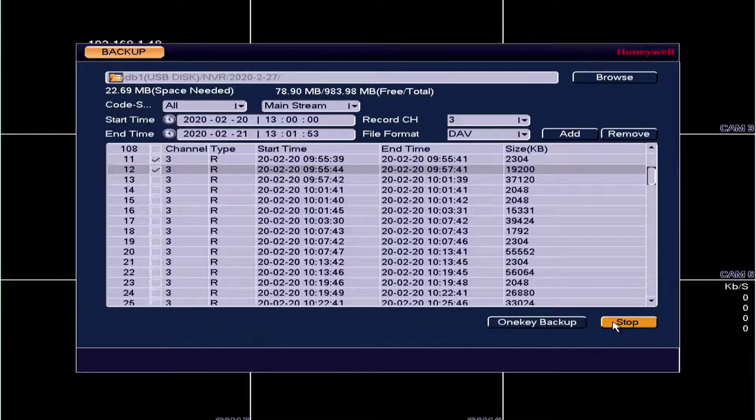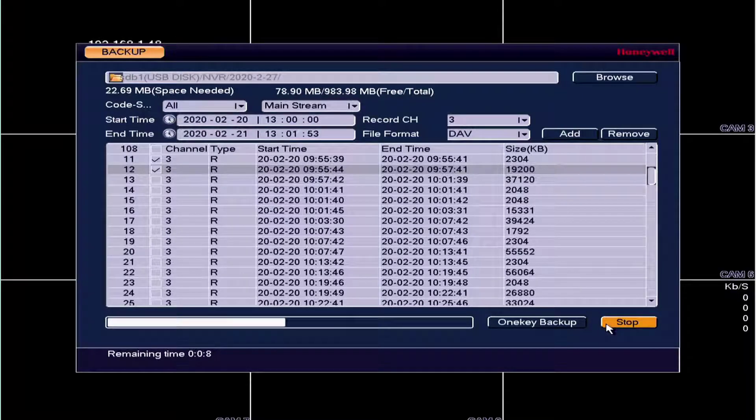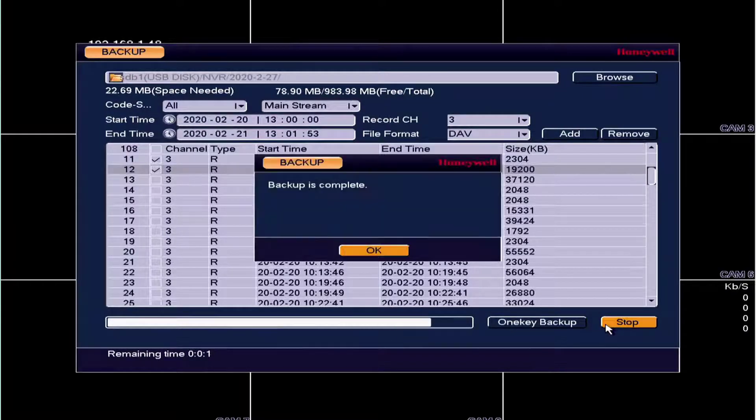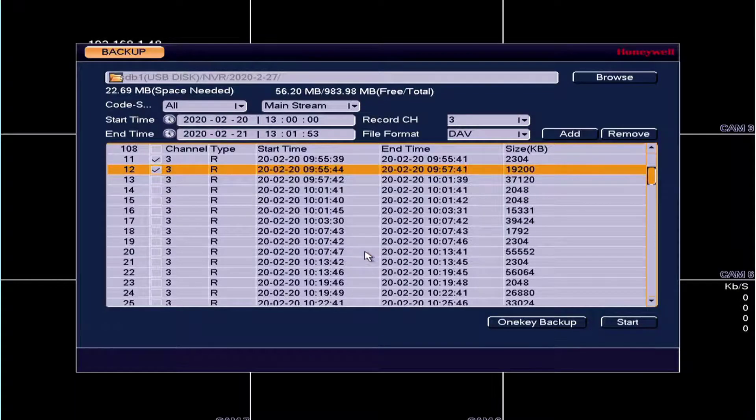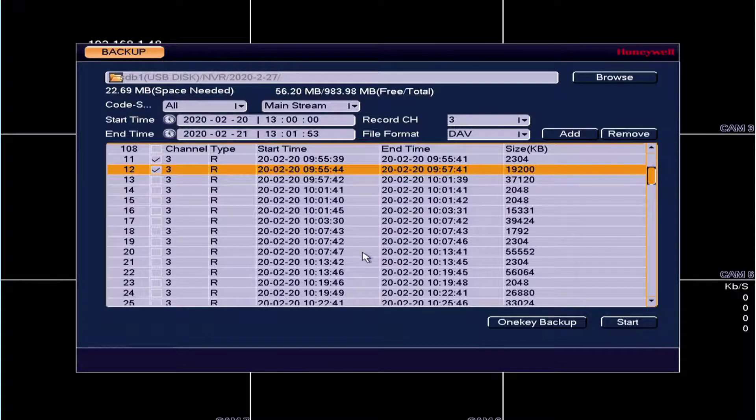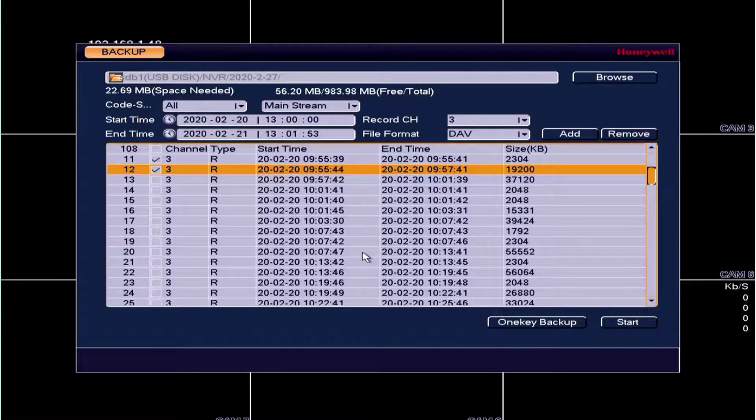Note that if there are too many files in the selected time, only the first 1024 files in the search period will be displayed. Refine the start time and end time to find the desired files for the backup.